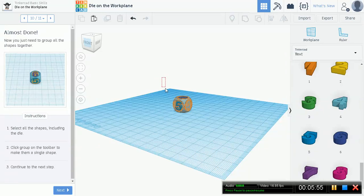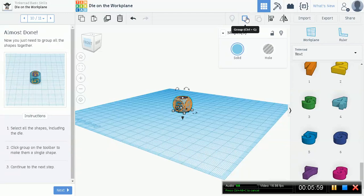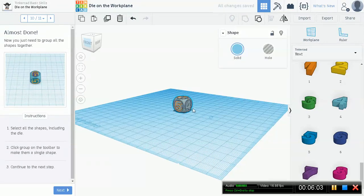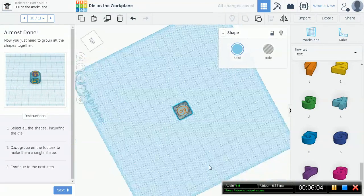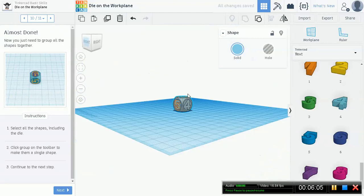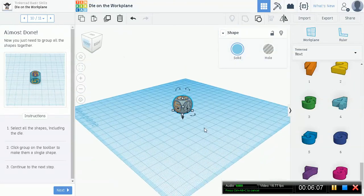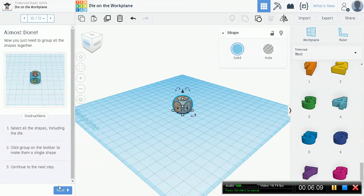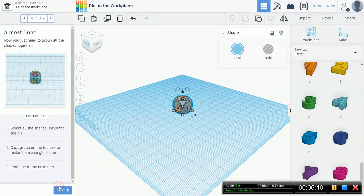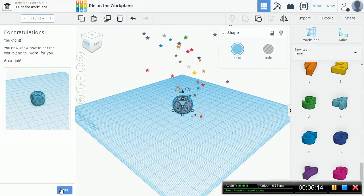Now we just need to group all the shapes together. Now, left mouse click, drag, group. Perfect. We now have a die. We gotta go play some Monopoly with this one. Looks pretty classy. All right. Good job.